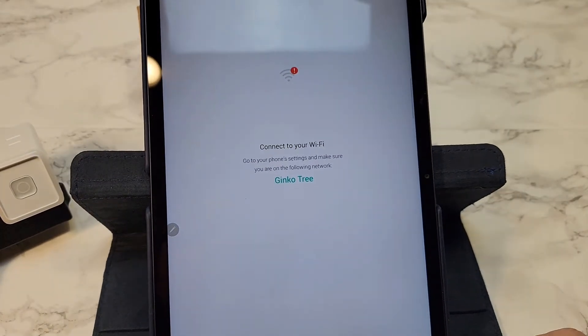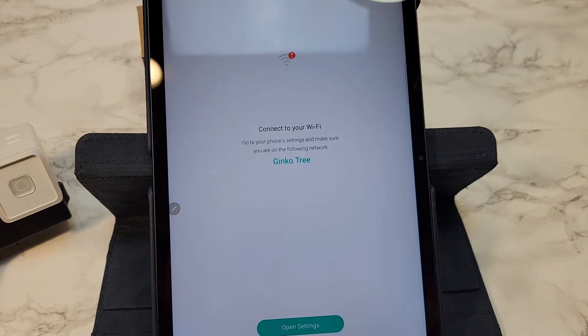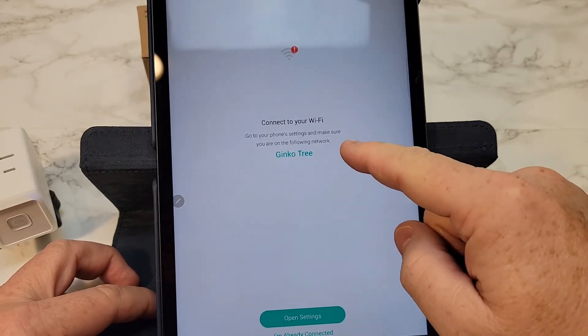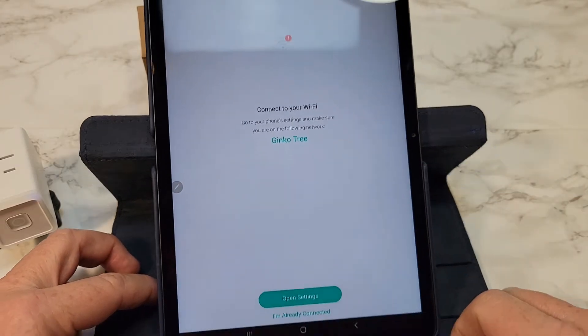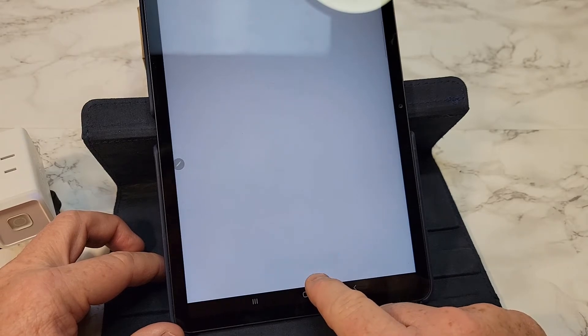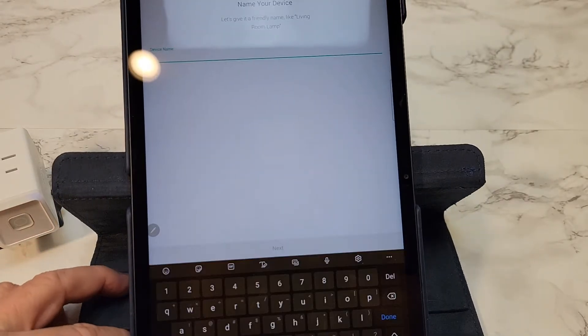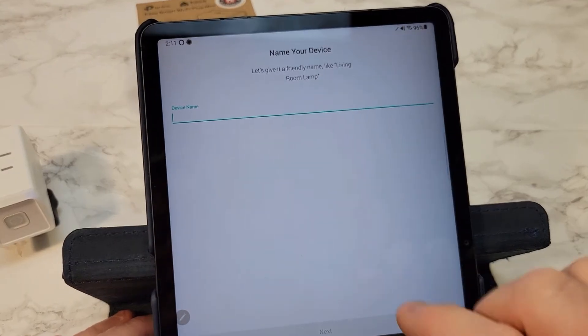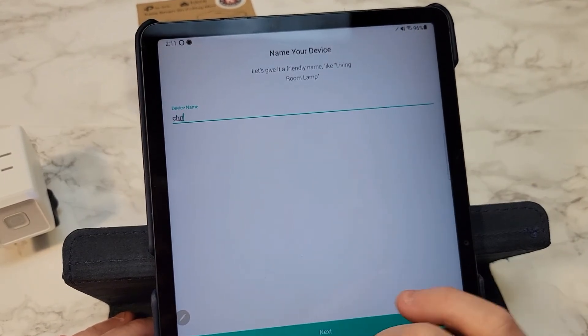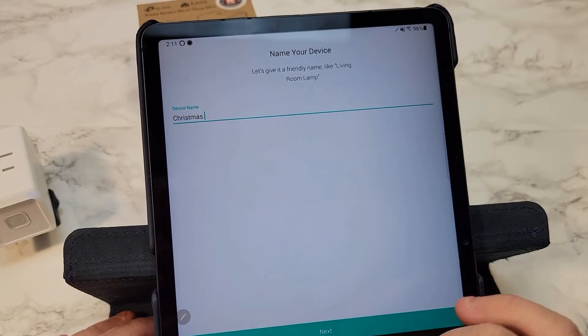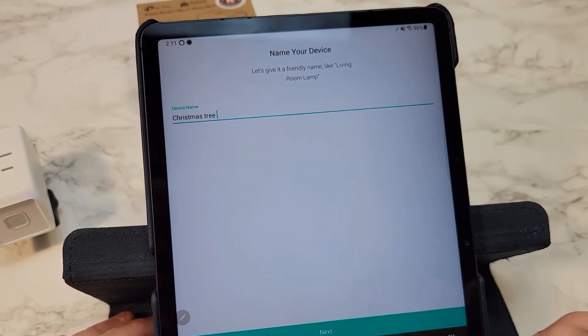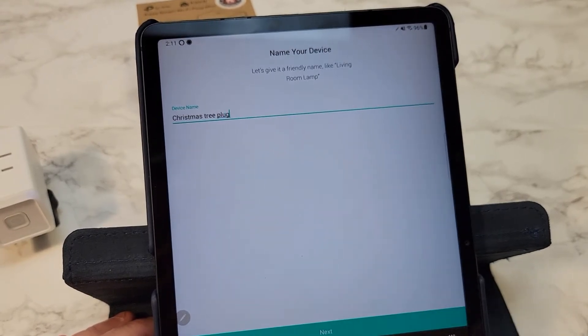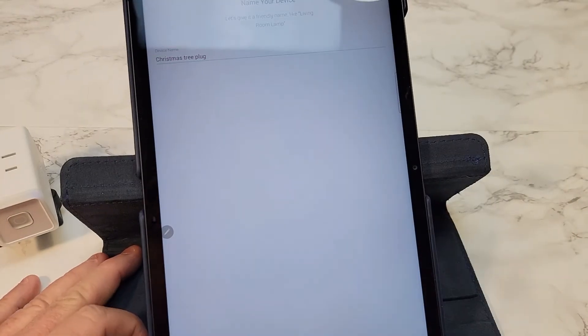I typed in the password and click next. So now it wants you to make sure that you're connected to your Wi-Fi, so click I'm already connected. Now they want you to give a name for this plug. I'm going to call this the Christmas tree. We're going to use this for our Christmas tree, click next.